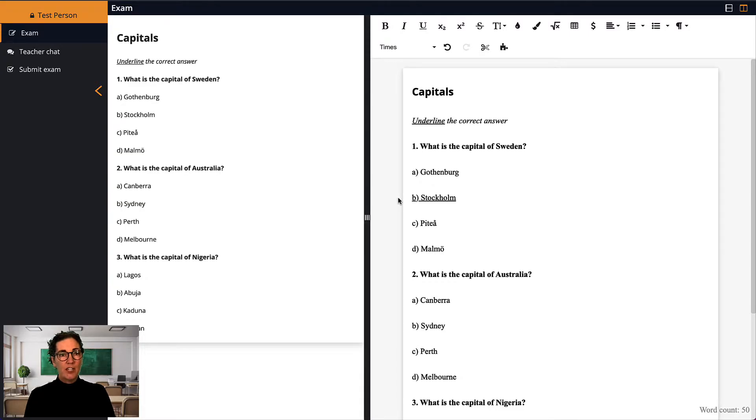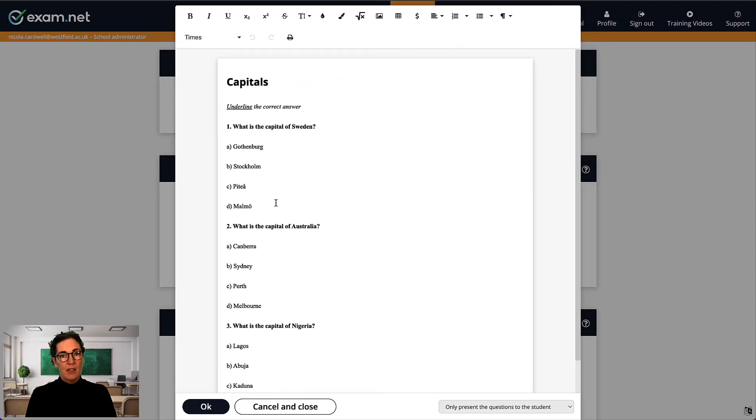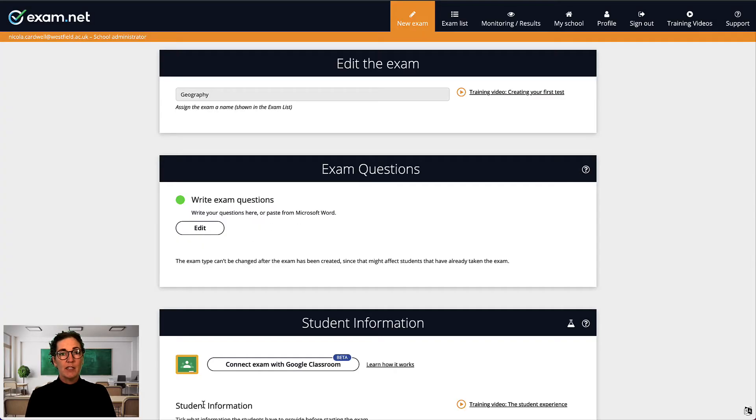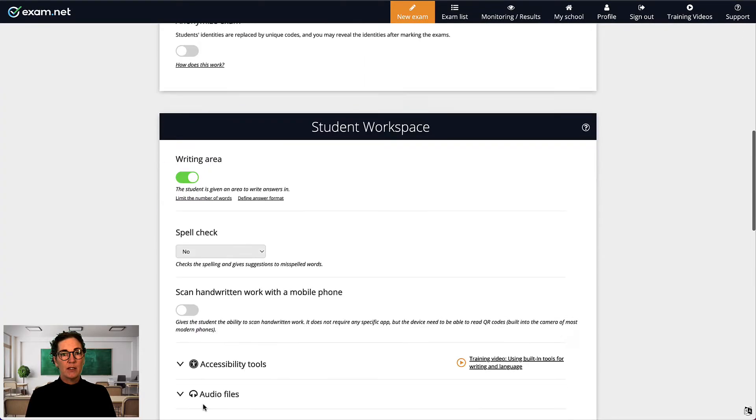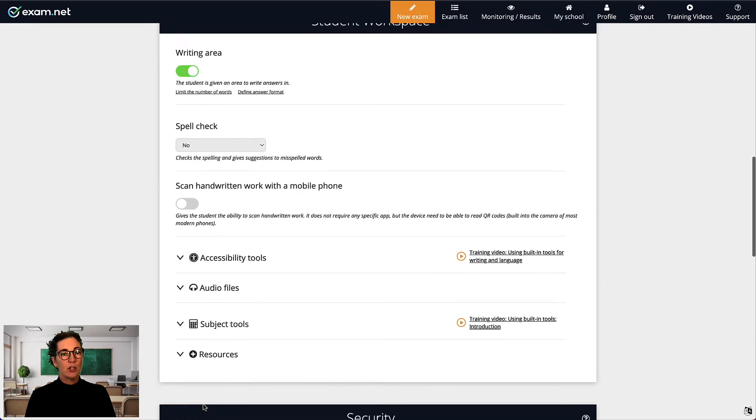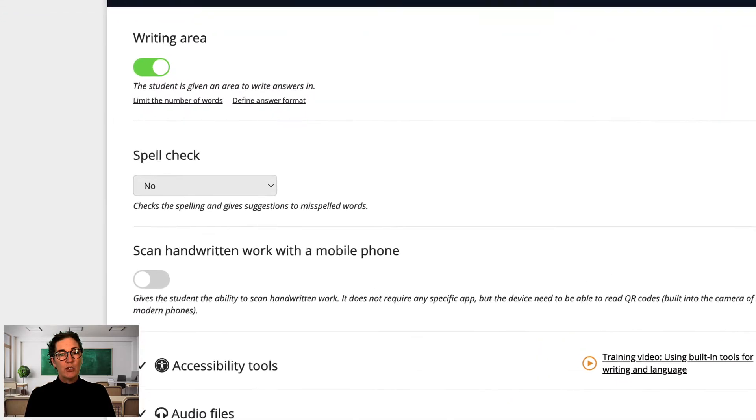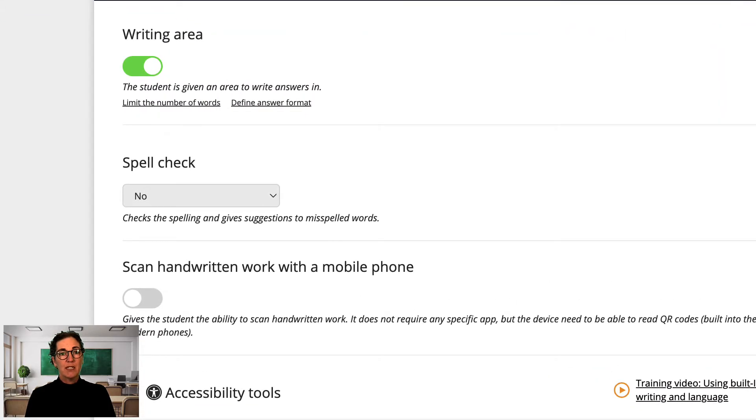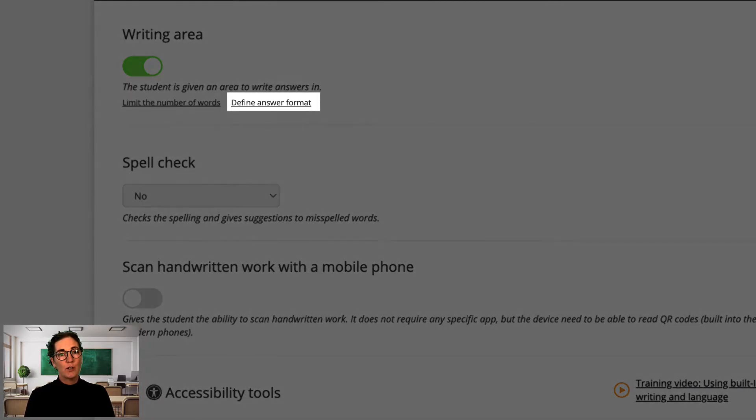The student's writing area is the Define Answer Format function. Let's say I created the geography test as before, but I chose the default setting and did not include the exam questions in the student writing area. Later in the process, down here in the Student Workspace section, you find an option to Define Answer Format.